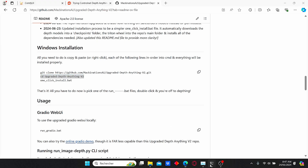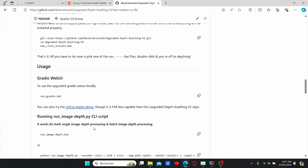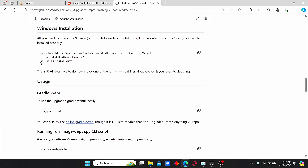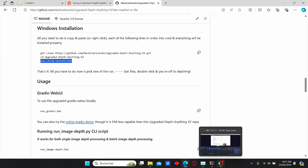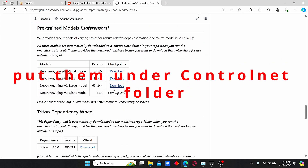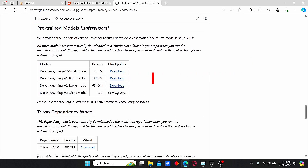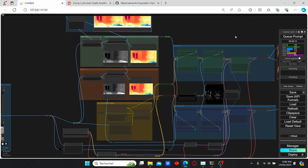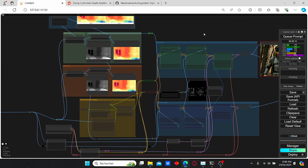The second command changes the directory of the file in order to install the necessary files for Depth Anything. Once you enter the second command, copy the last one and paste it — clicking enter will automatically install all the necessary files for Depth Anything version 2, including the model. You can also download manually: there are different models — small, base, and large. I personally use the large model since it gives better results, but you can try the other models too.